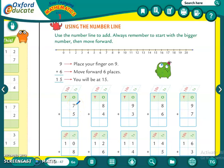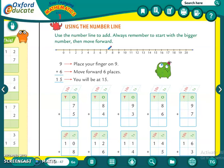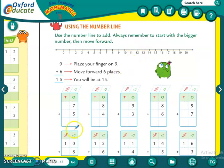Seven. So pehle hum number line mein seven dhundenge. Seven mein hum ko kitne add karna hai? Seven plus five. So seven ke baad hum five count karenge — forward count karenge. Addition mein hum hamesha forward count karte hain. Let us count five numbers forward: one, two, three, four and five. How much is seven plus five? Twelve.